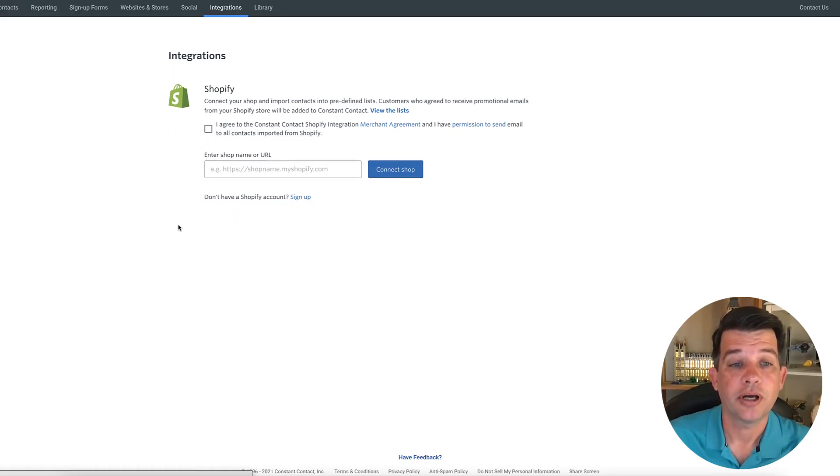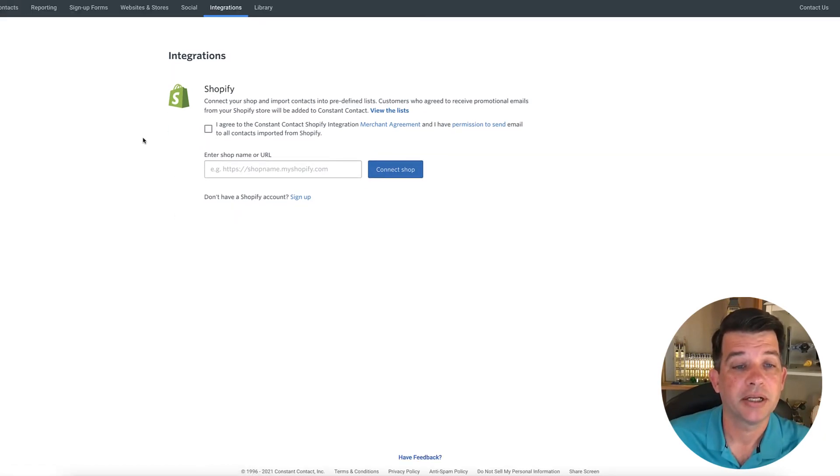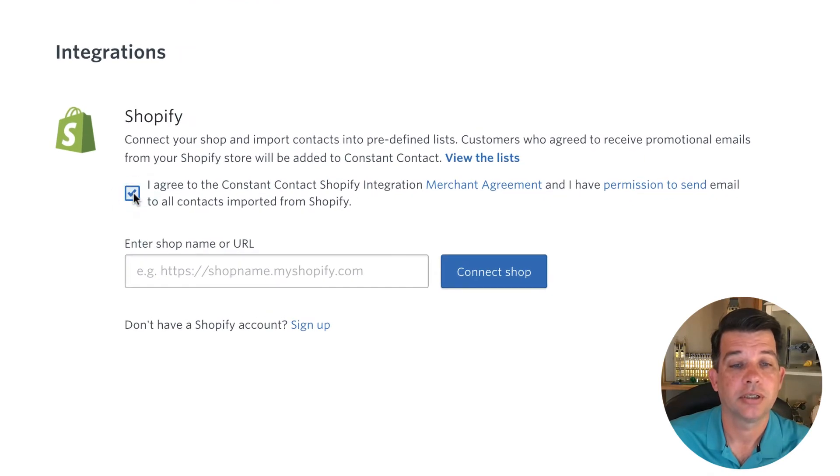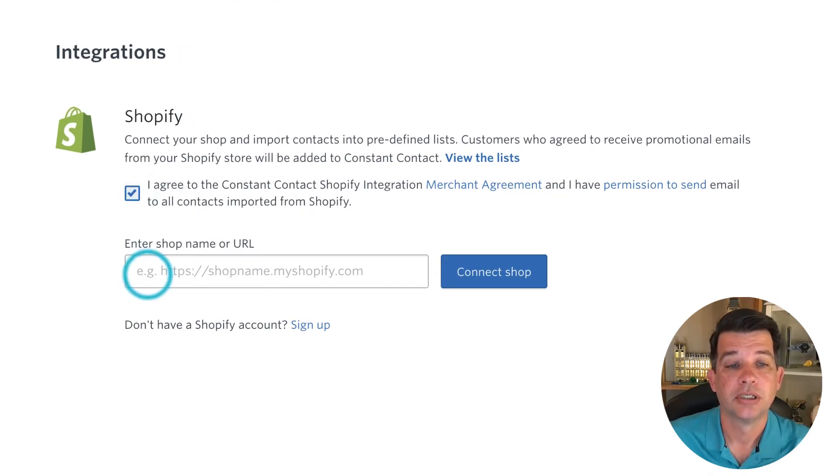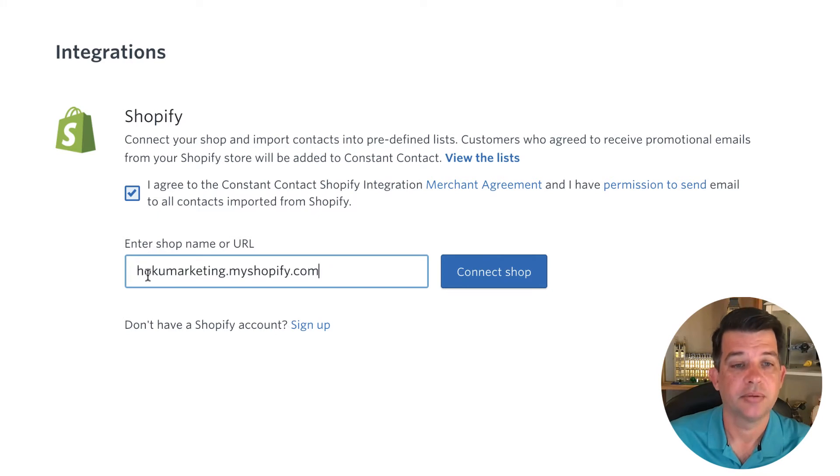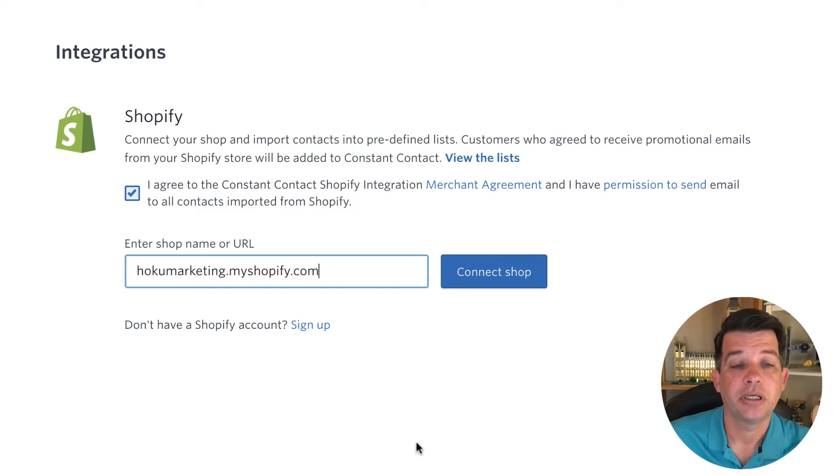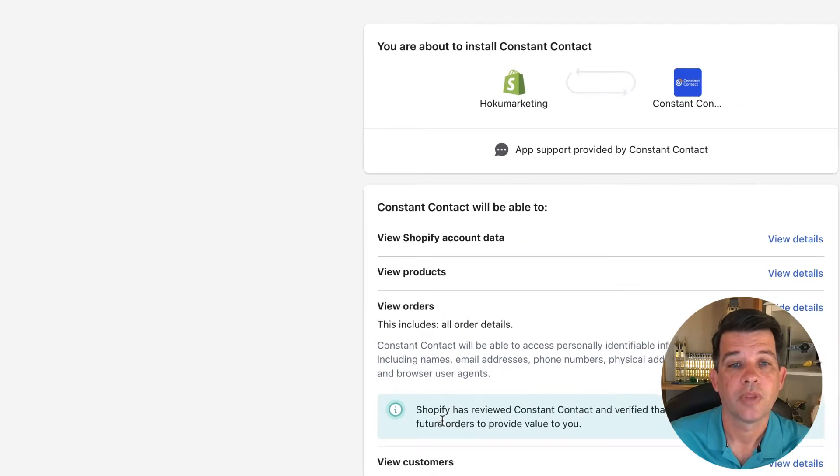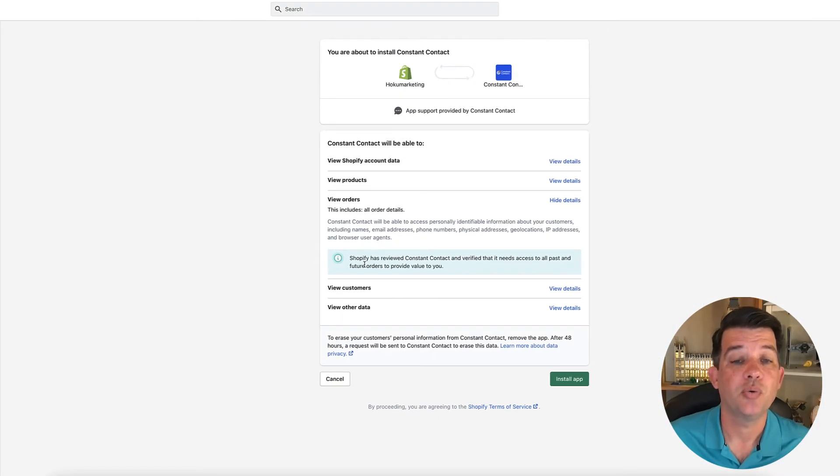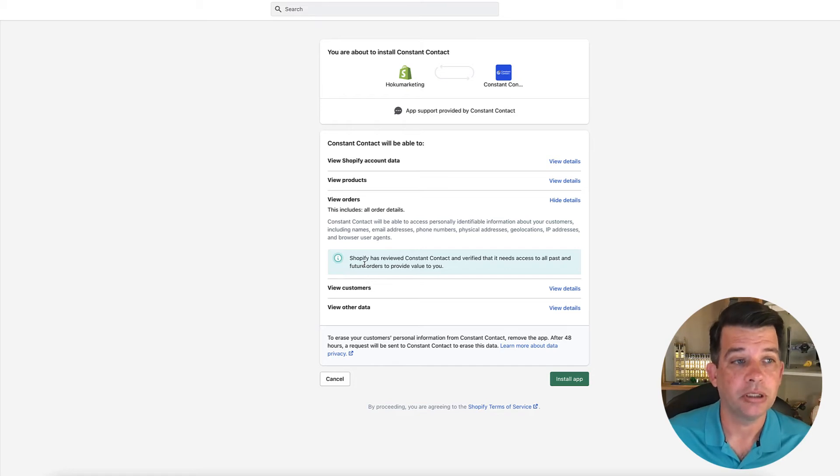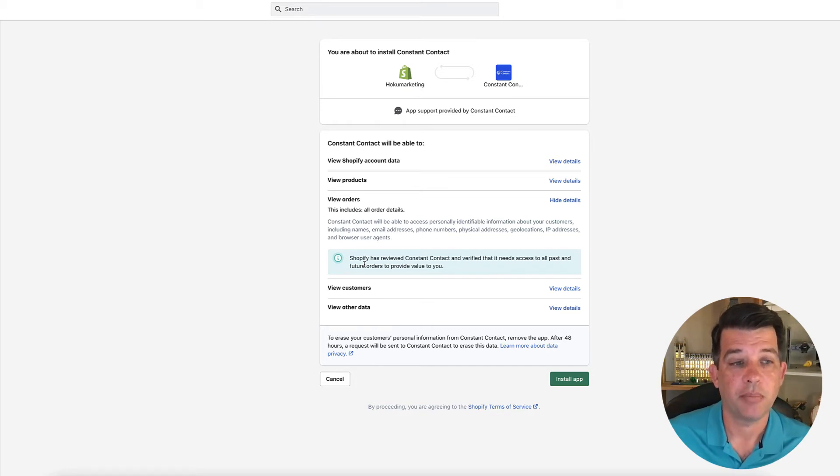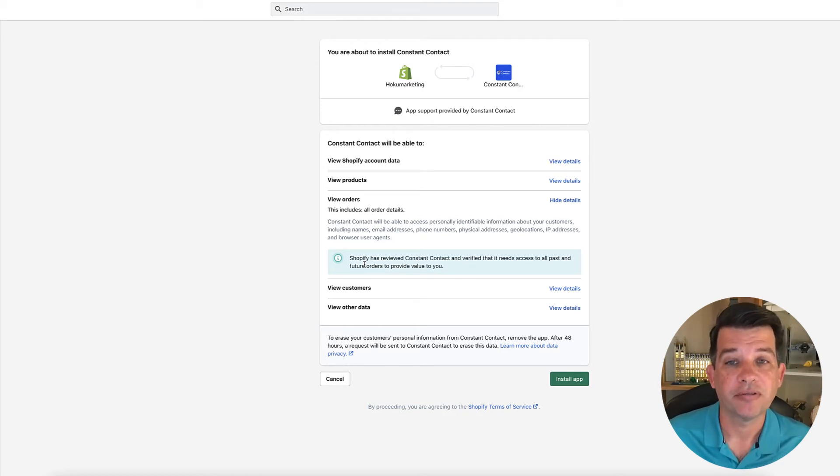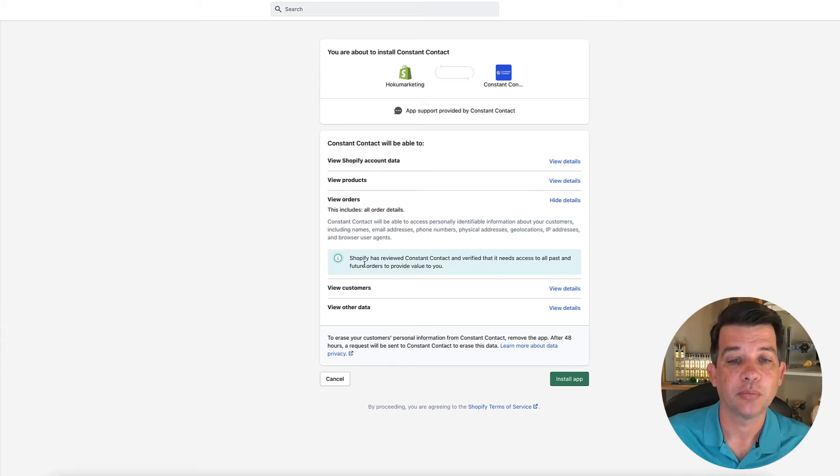So before I paste that in, I'm just going to agree to constant contacts terms, and then I'll go ahead and paste that domain that Shopify gave me into this open field and click connect shop. You'll see when I clicked connect shop, it immediately took me into my Shopify admin screen. That's why it helps to be logged into Shopify and constant contact at the same time when doing this.